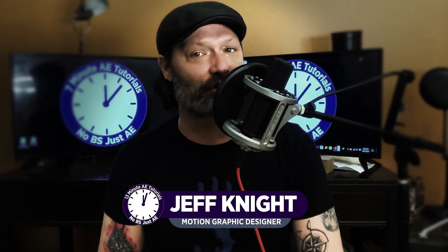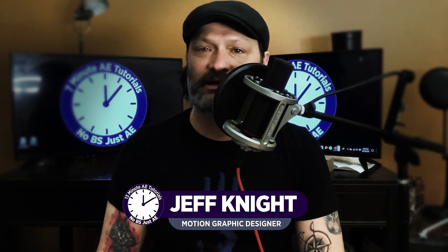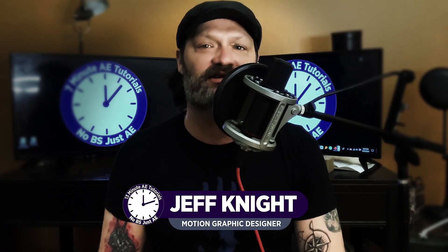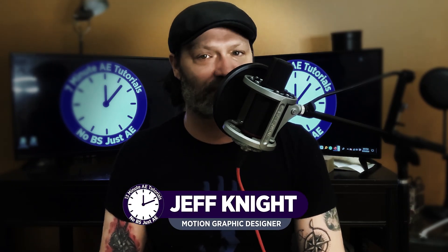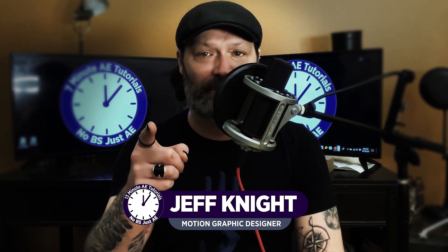Hey everybody and welcome back to another episode of 13 Minute AE Tutorials where you learn tips, tricks, and shortcuts in 13 minutes or less. No BS, just AE.